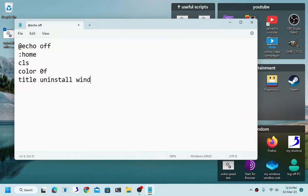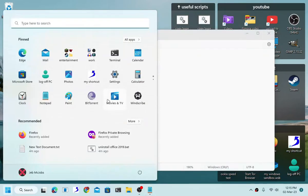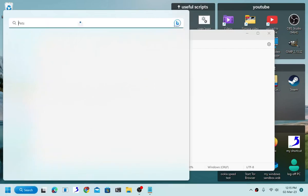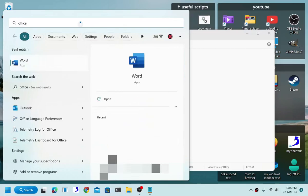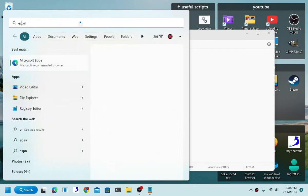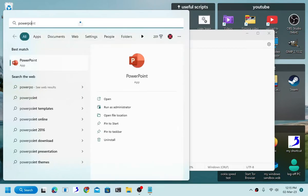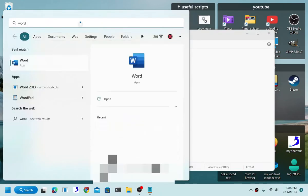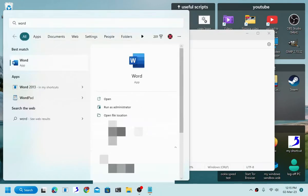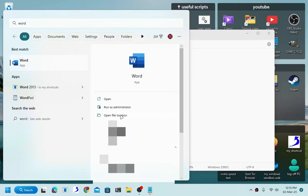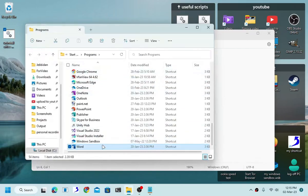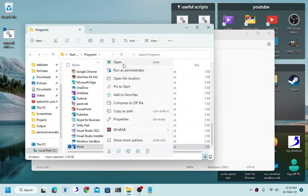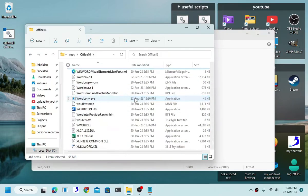As you can see, the easiest part is that all you have to do really is to just locate the office uninstaller. Considering that we are going to use Office 2019, just search one of its applications, like for example Word, Excel, PowerPoint, and etc.